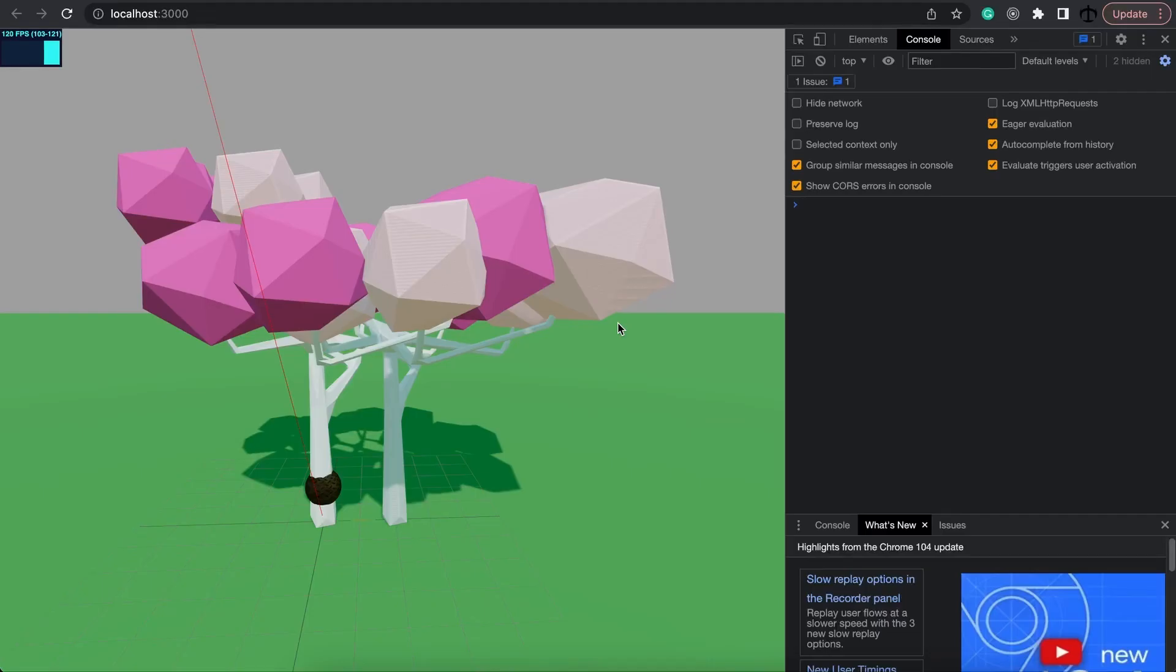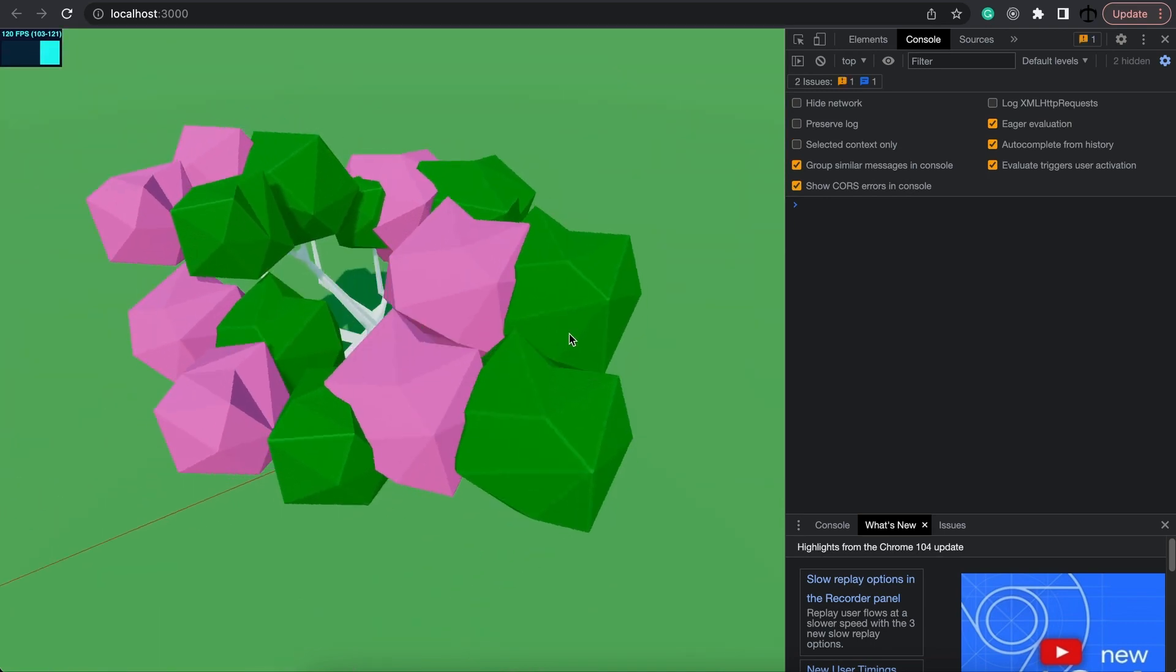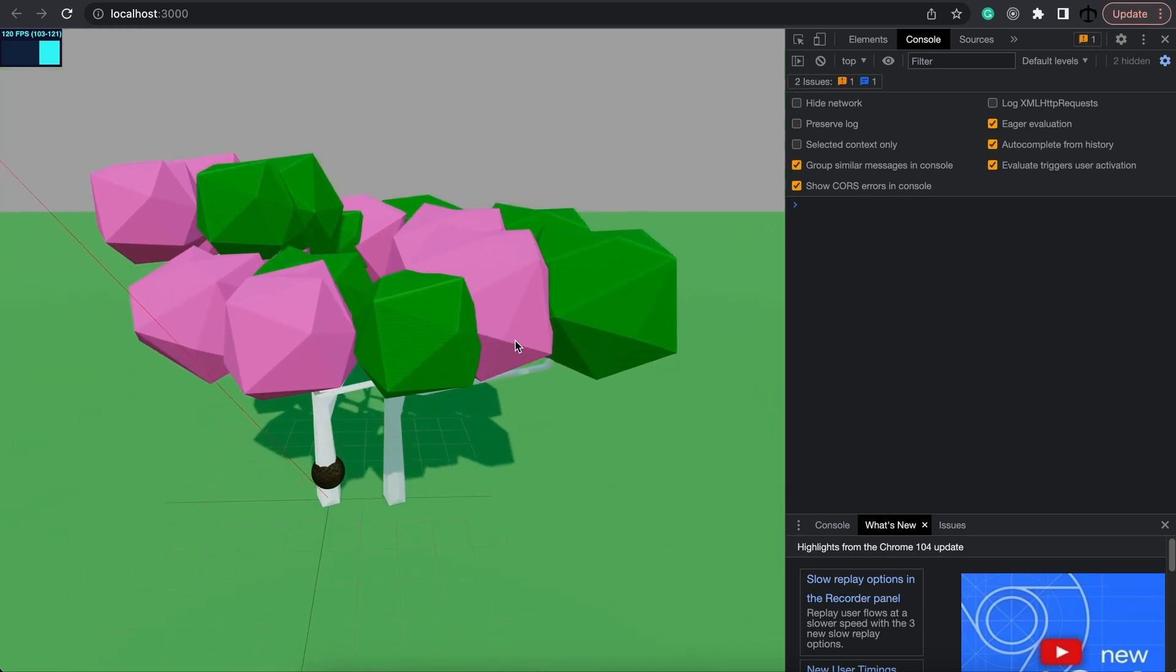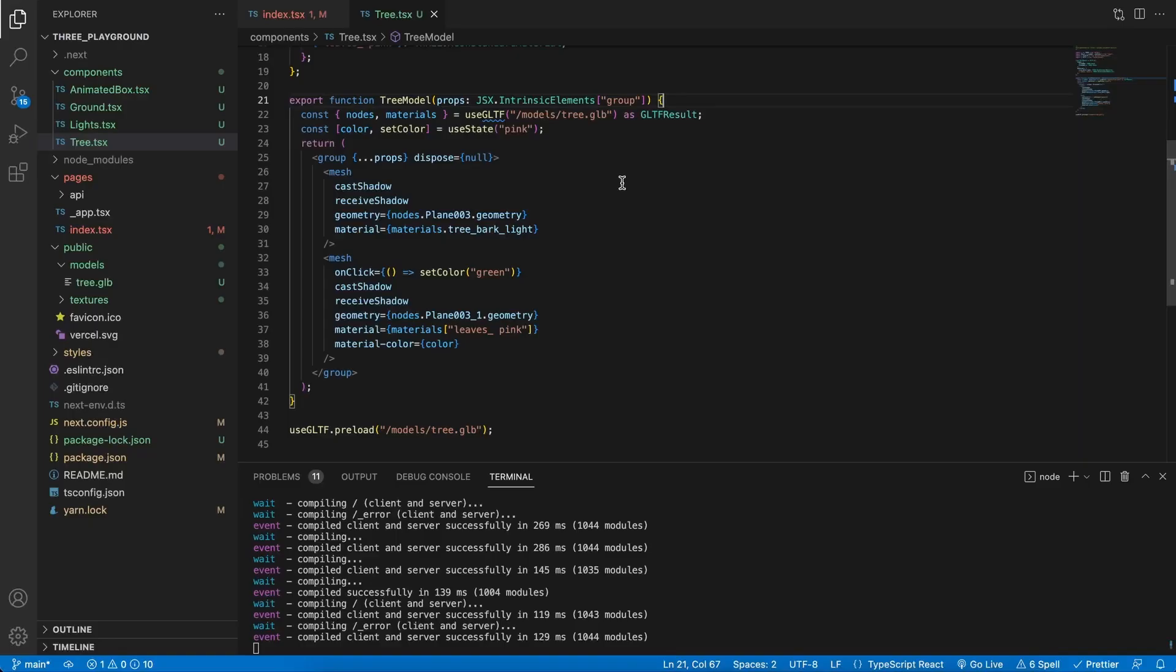If we save that and go to our scene and then if I click on the leaves, you'll see them turning green. And now we have an interactive scene and that's what makes it so cool working with JSX and React state.